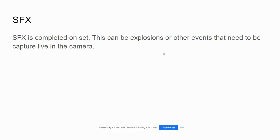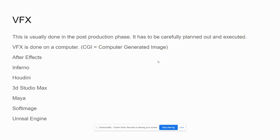Special effects are captured live in the camera on set. Visual effects are usually done in post-production. It has to be carefully planned out and executed. It is done on a computer — thus the term CGI, computer generated images.